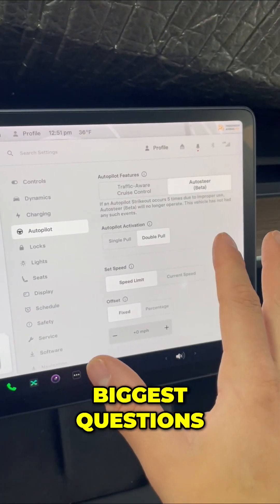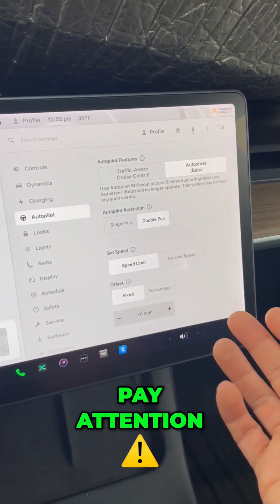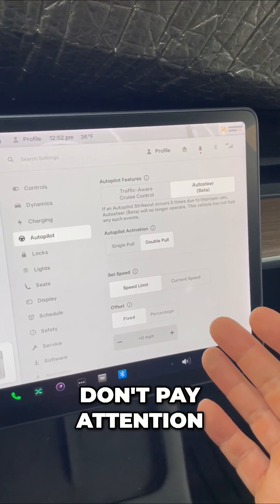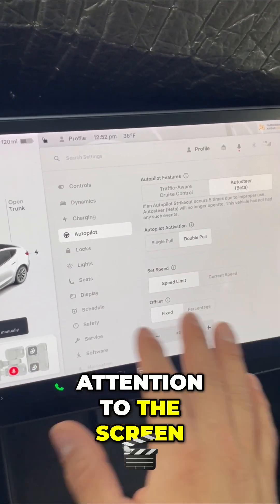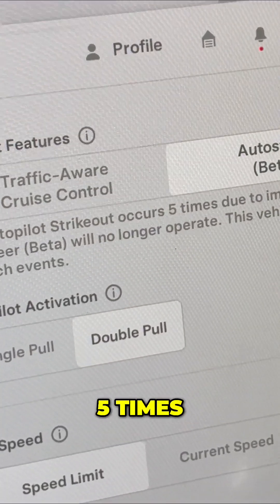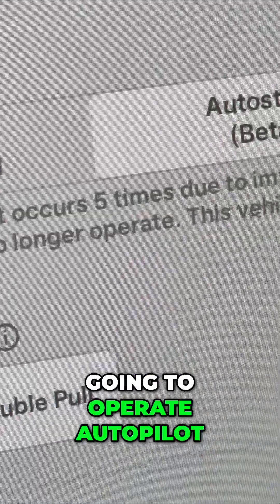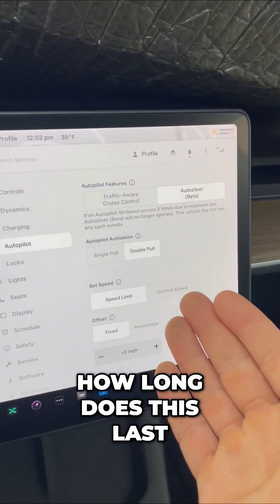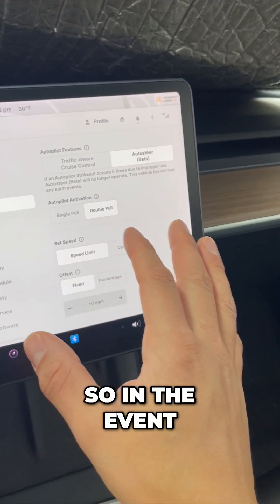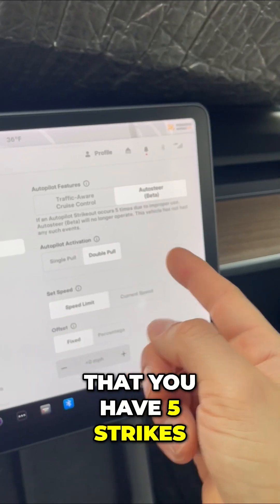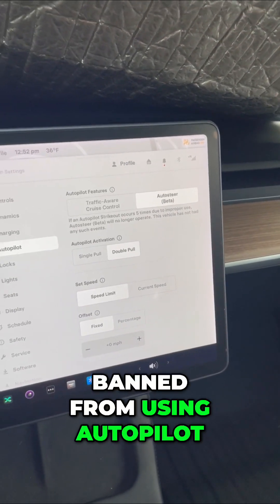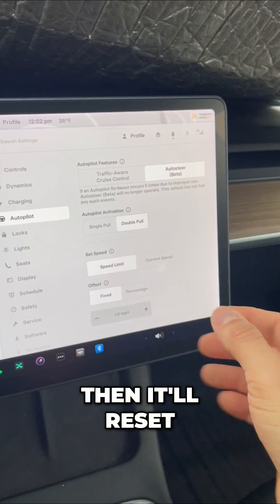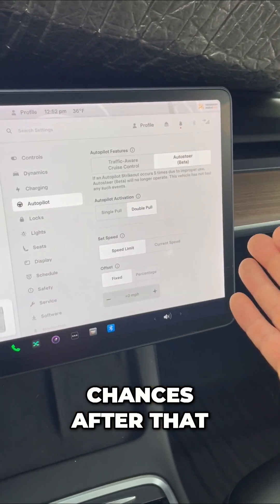Now, some of the biggest questions: do I have to pay attention? We just said yes. What happens if I don't pay attention? Well, if you're not paying attention to the screen and you do that five times, then you're no longer going to operate autopilot. How long does this last? It lasts for a week. So in the event that you have five strikes, you literally will be banned from using autopilot for a week, and then it'll reset. You'll have five more chances after that.